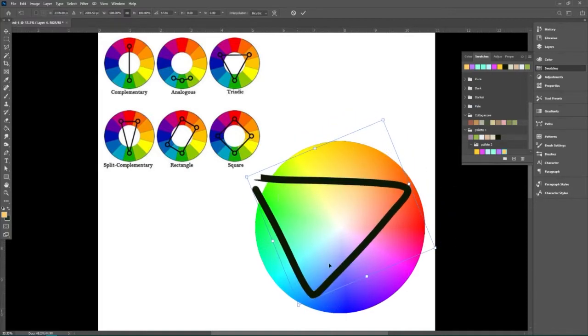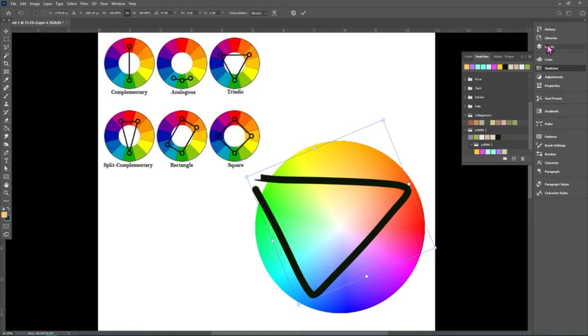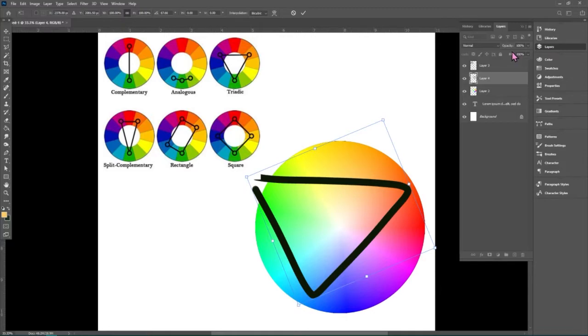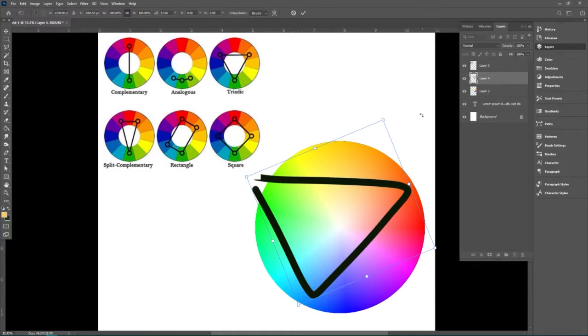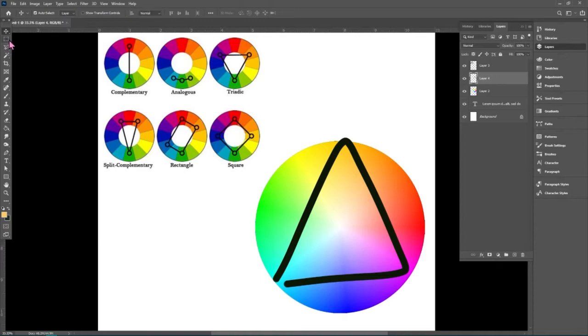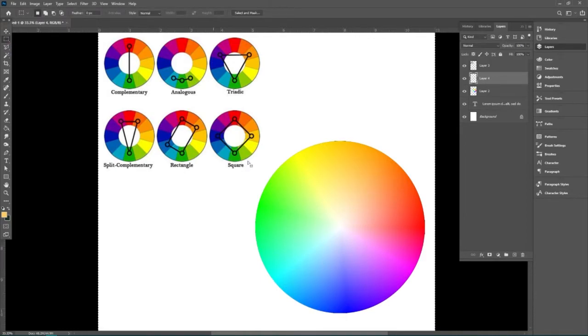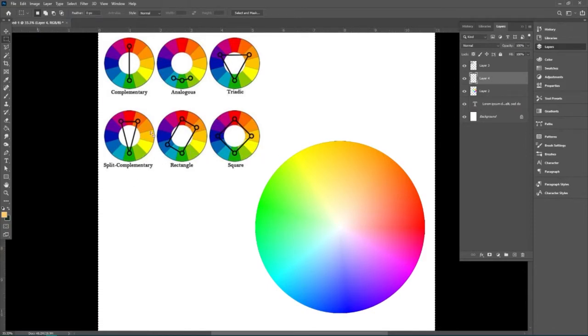And we could spin this if we wanted to see some other color relationships. And pick out colors from new sections of this or we could draw a different shape.